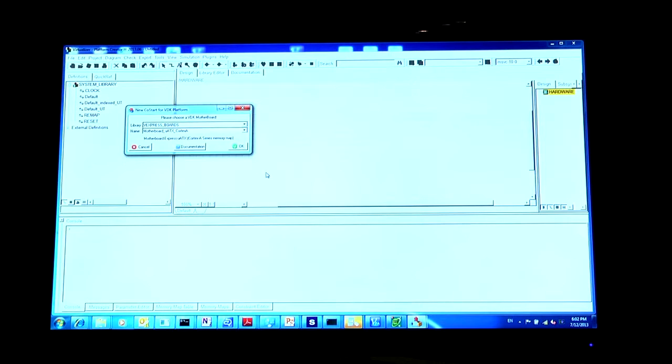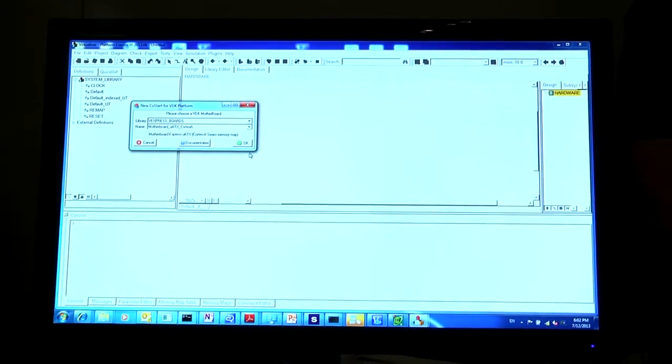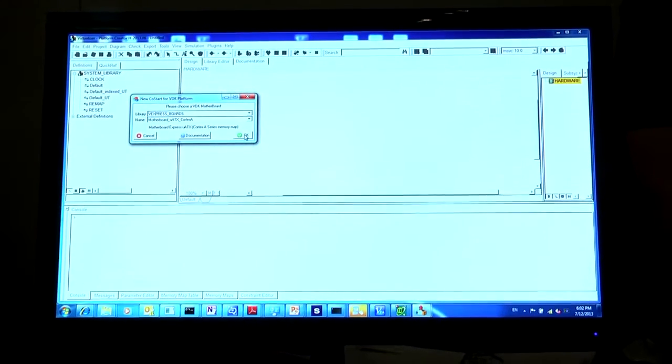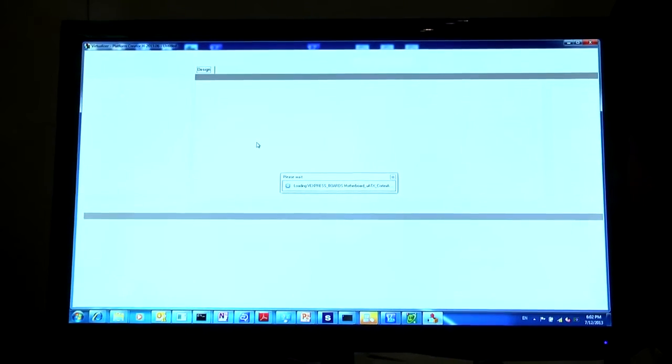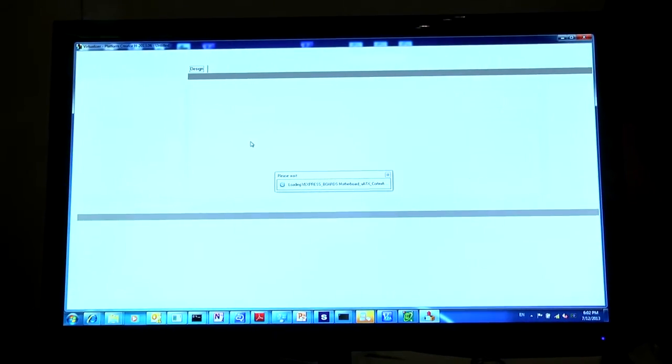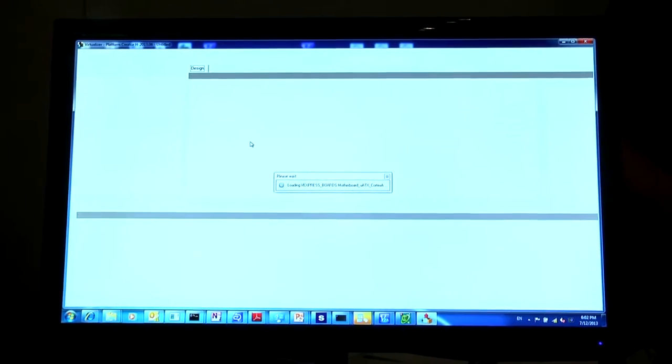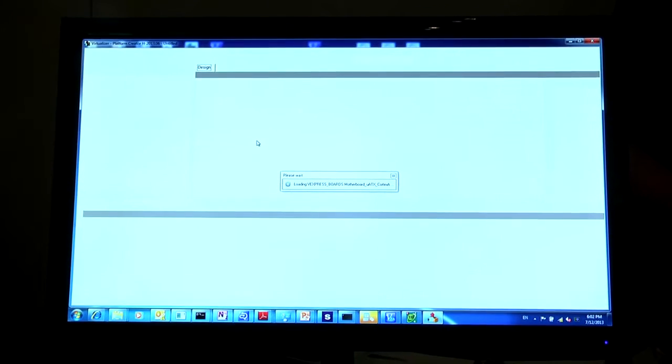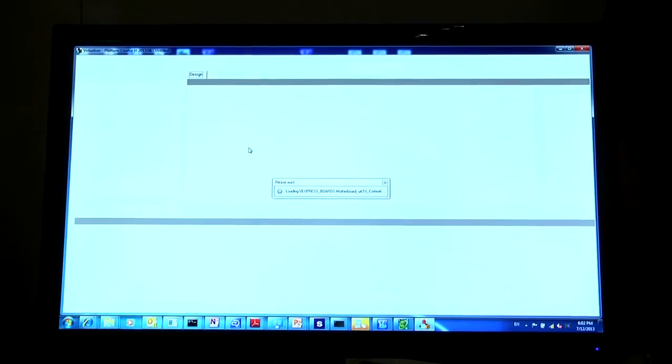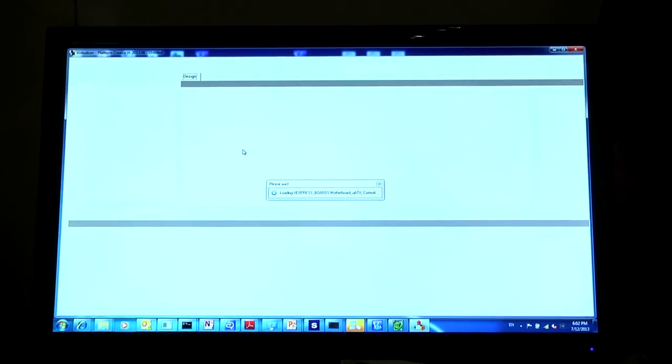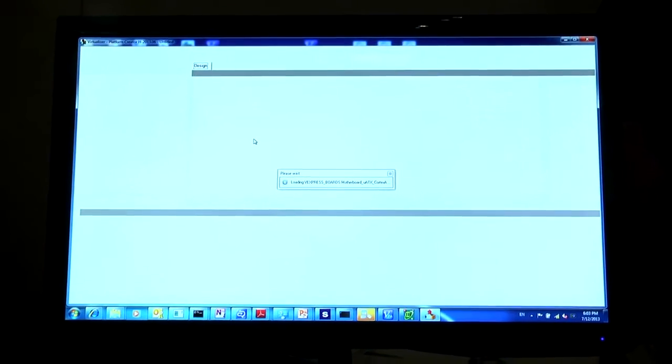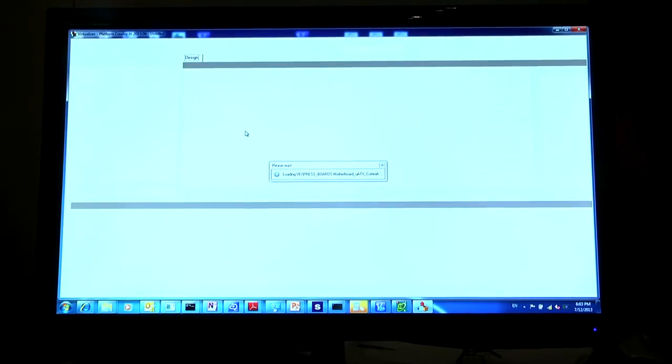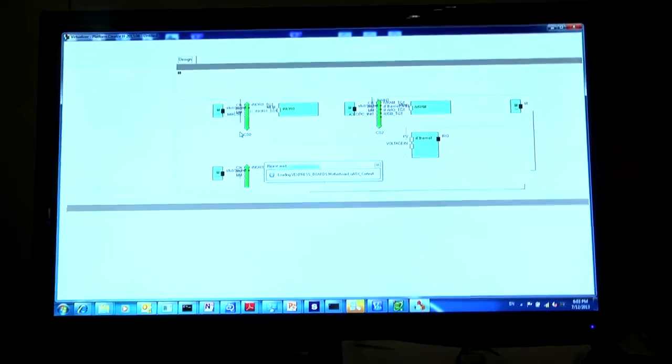So if I show you the GUI now, the first thing you want to do is select your motherboard. If I click OK, you'll see now that the tool will instantiate all the models that exist on the motherboard. You'll see these coming up in the screen any minute now.